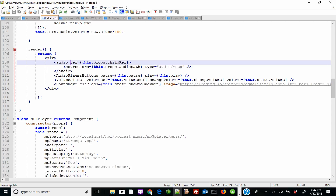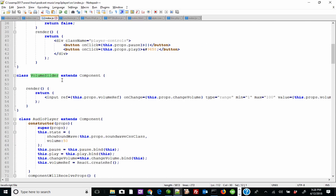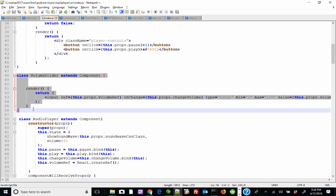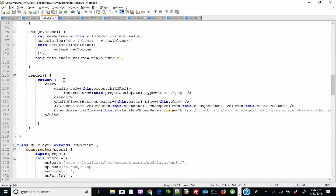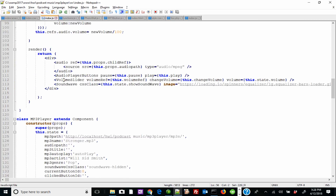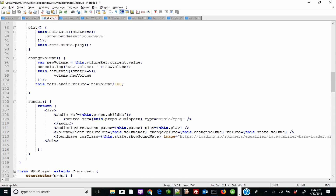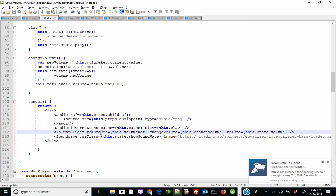So the child ref is 'audio', and then it becomes a prop — this.props.childRef. But I'm not talking about that one. I'm talking about the volume slider. The volume slider is a child component right here. This volume slider child component has a volume ref. The question is, how do I get this.volumeRef?